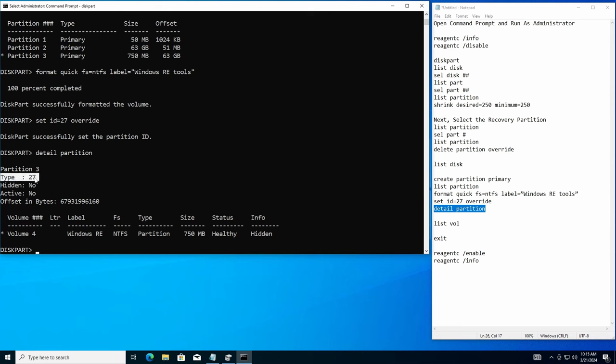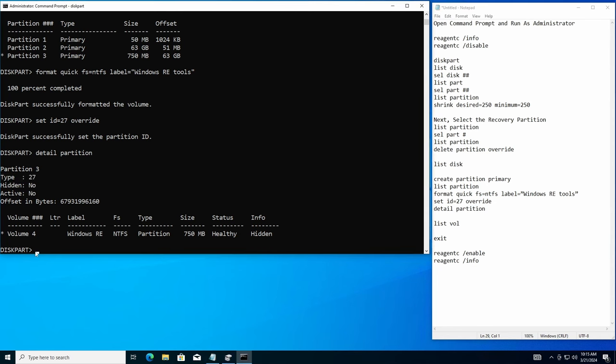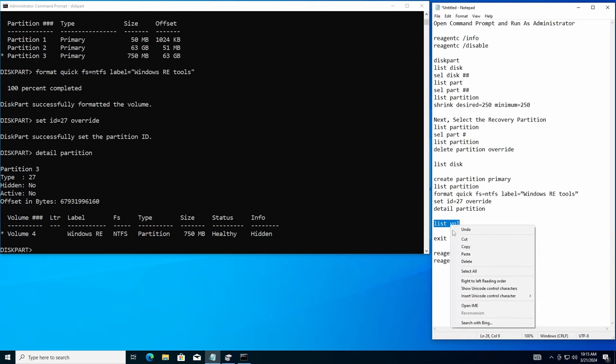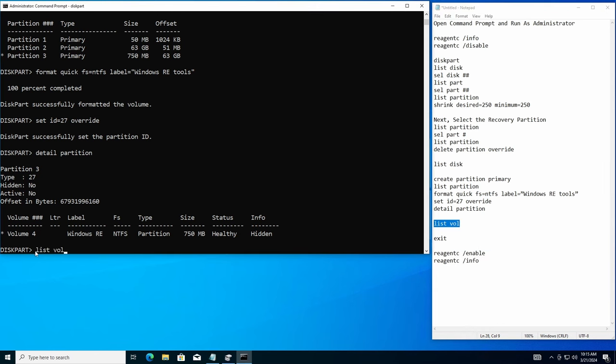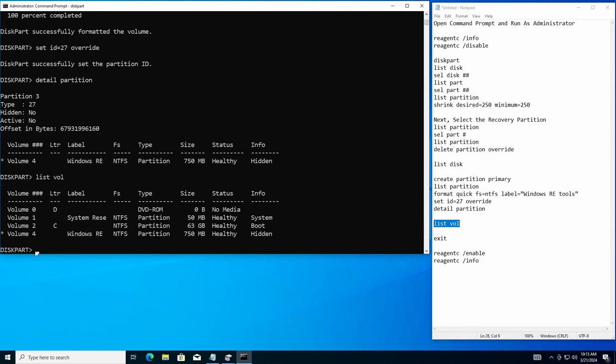All right. Now, one couple more steps and we'll be done. We're going to do a list volume here. So let me go ahead and select list volume over here on the right hand side. This is just going to be a confirmation to make sure it's all correct. And there it is volume four Windows RE healthy and ready to go. Great.